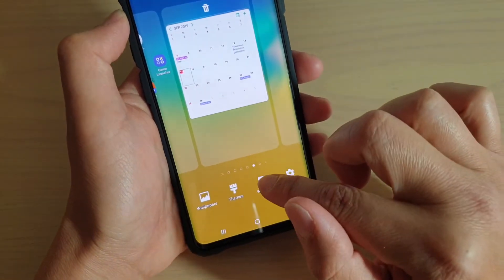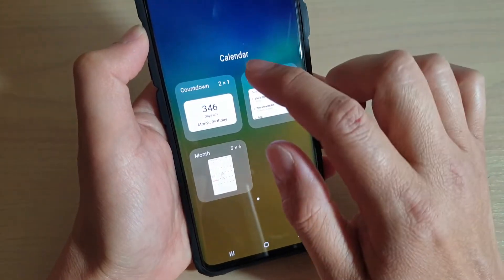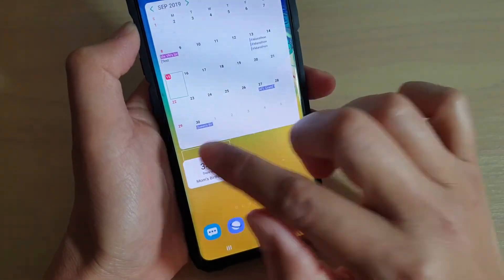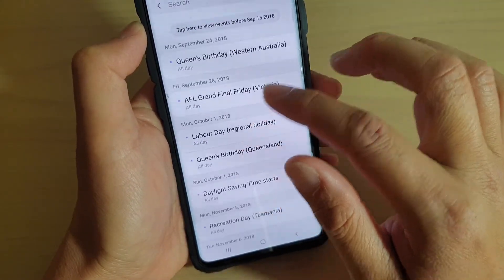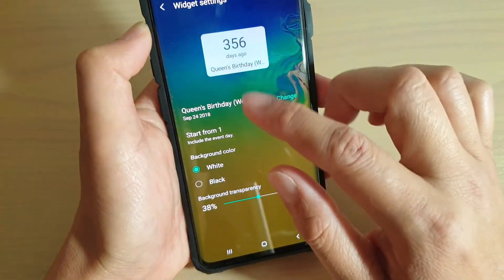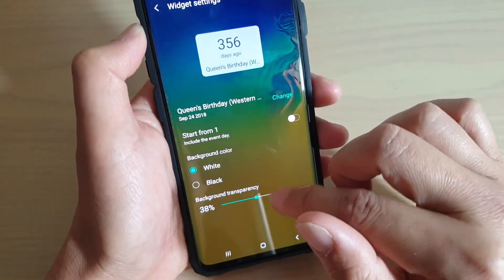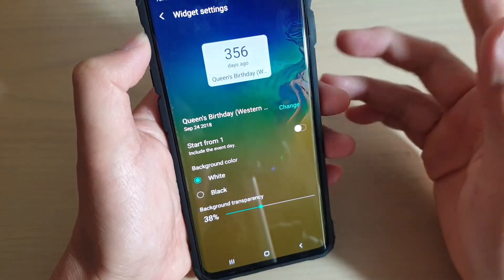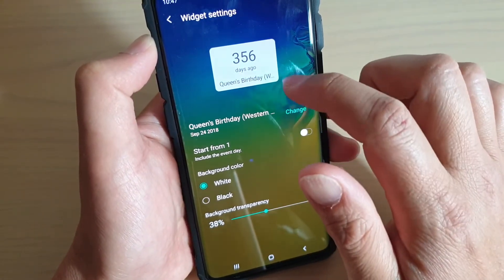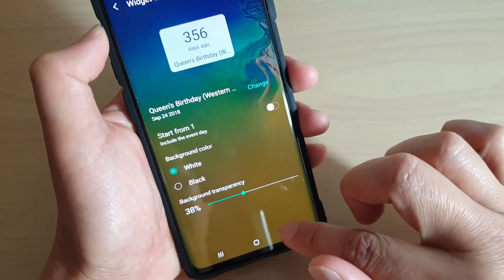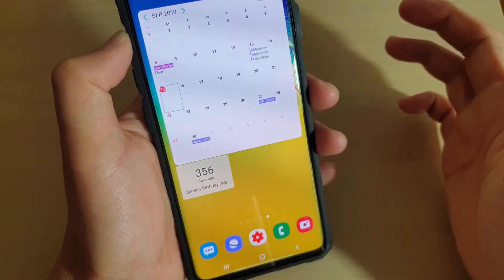You can go into widgets and add other calendar widgets if you like and place them there. Here you can choose any event you want to add — this one is a countdown. For example, if you're looking forward to the queen's birthday, you can add the queen's birthday and it will start to count down. It's showing another 356 days to the queen's birthday.